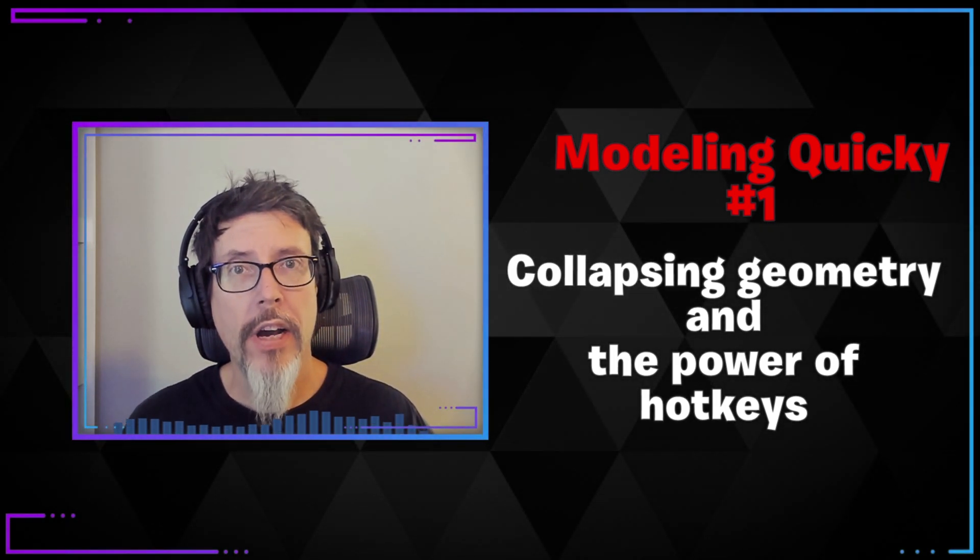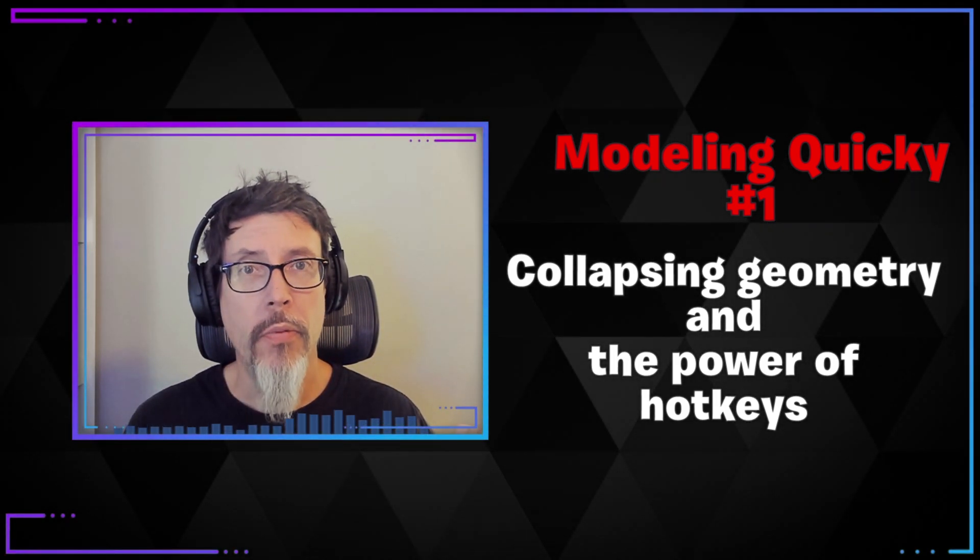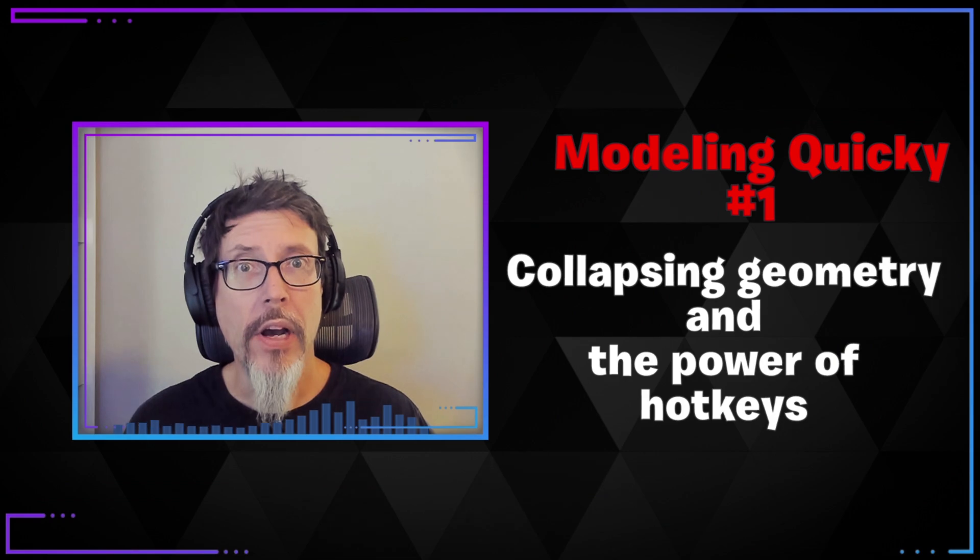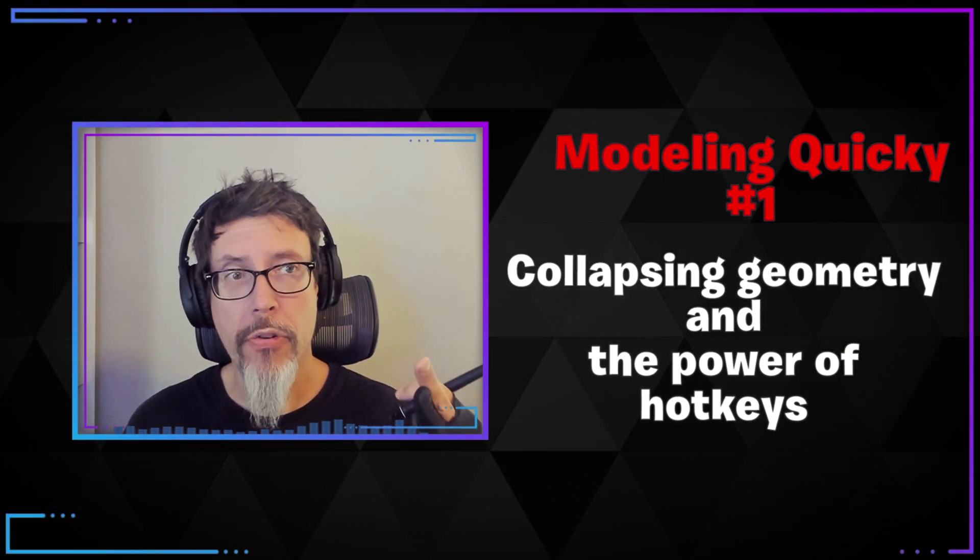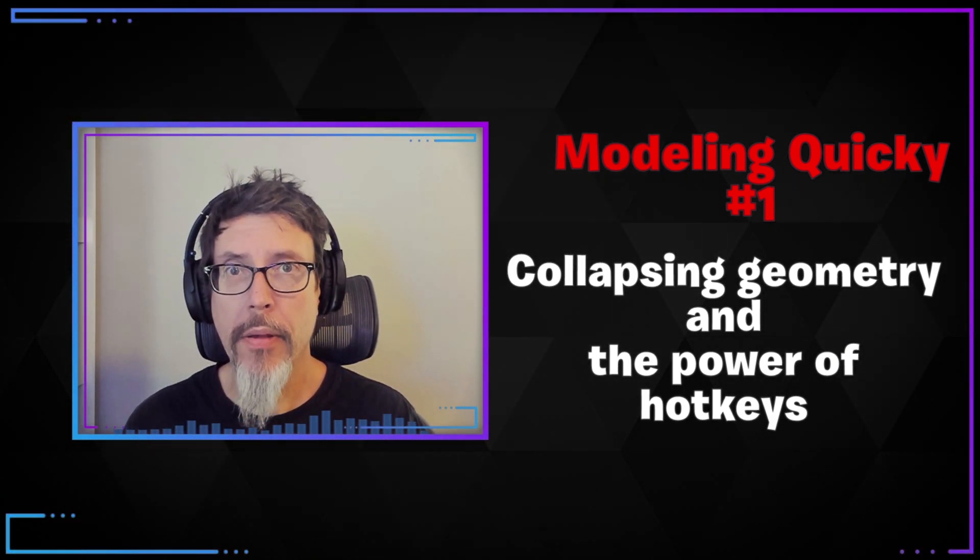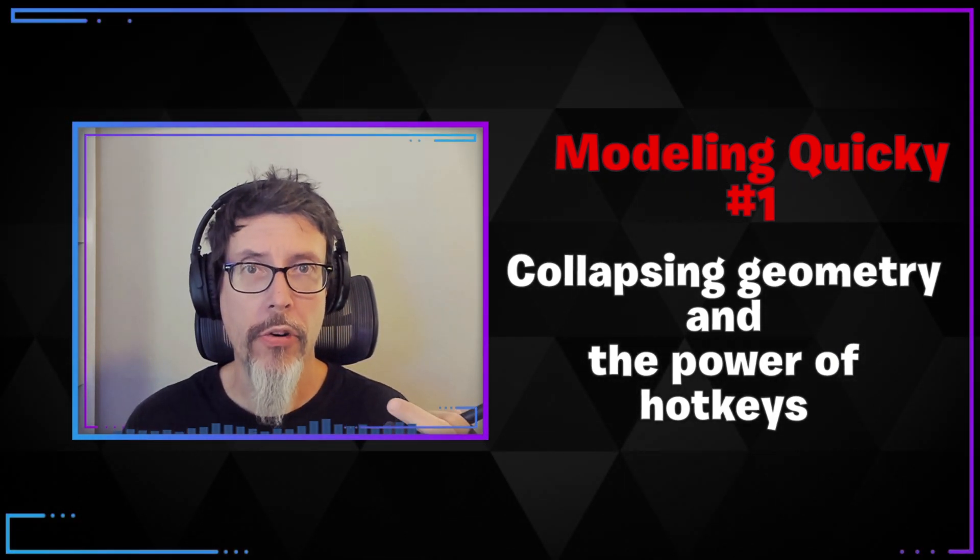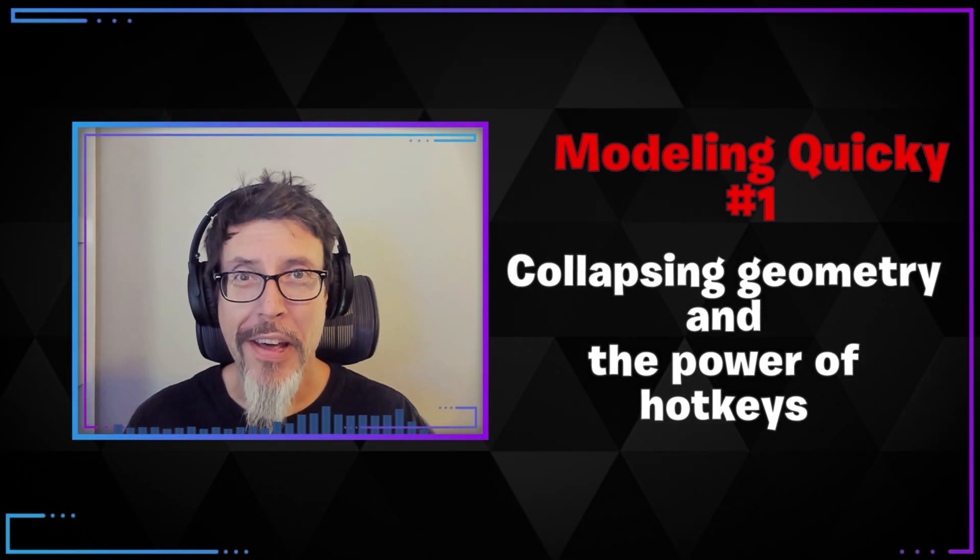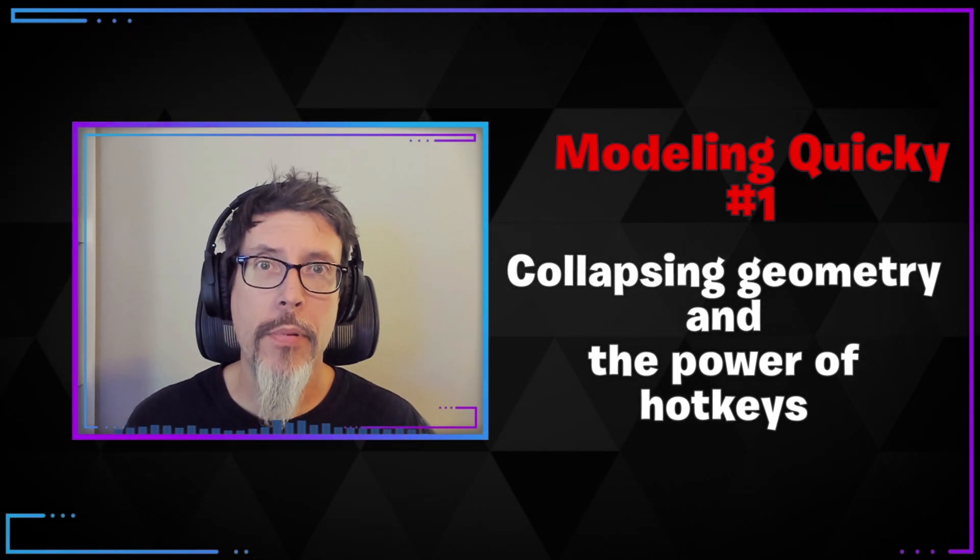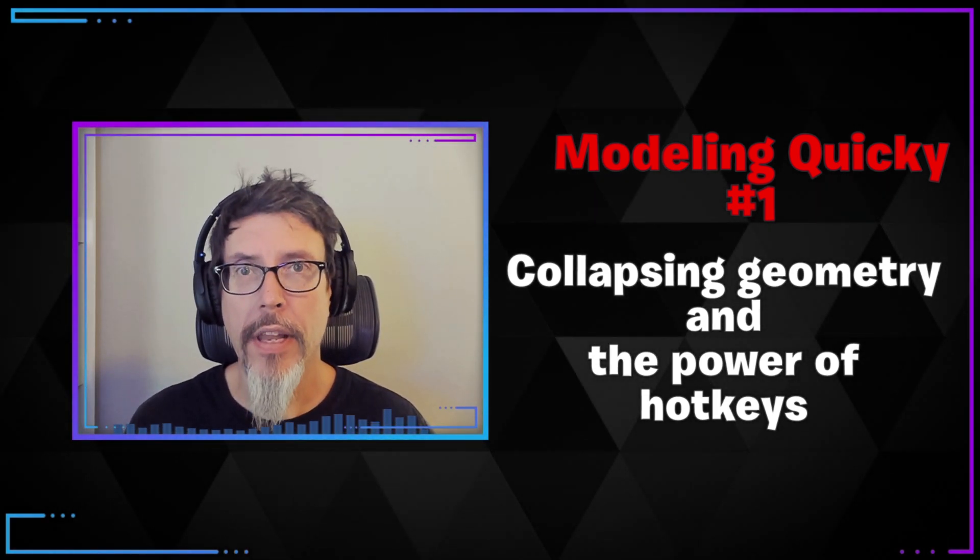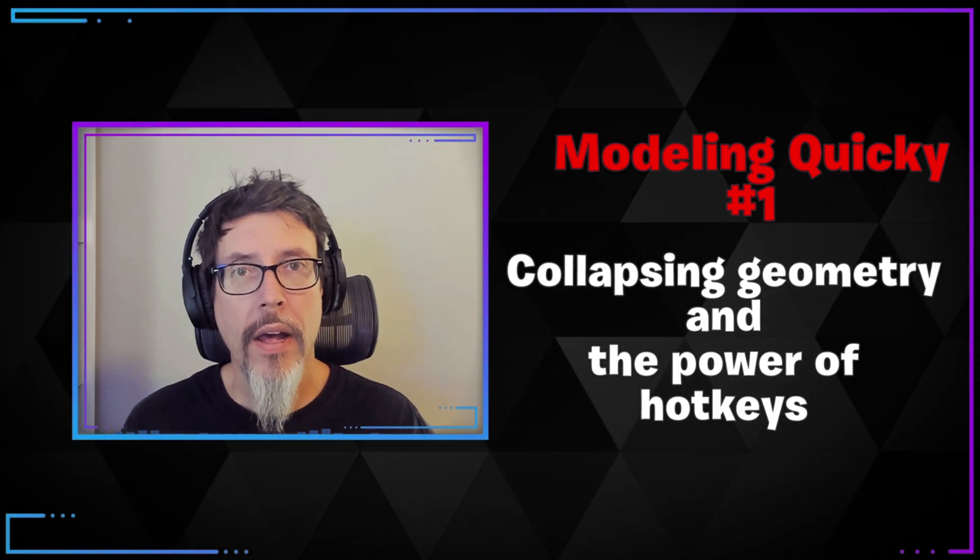Today we're going to talk about something we all do when creating a low poly mesh or trying to optimize something or creating LOD meshes. We collapse geometry, points and edges and that kind of stuff.